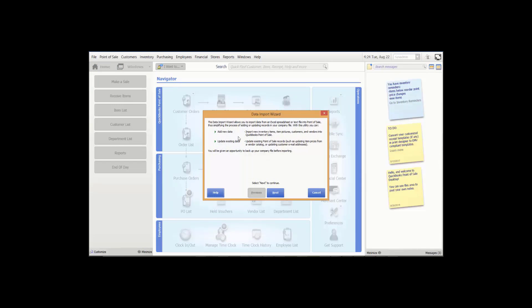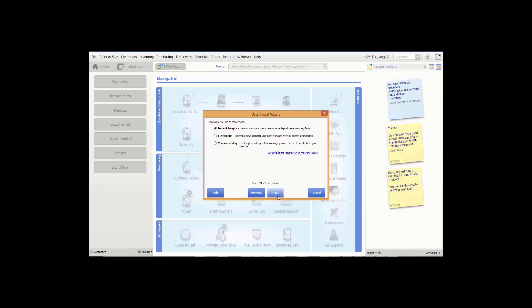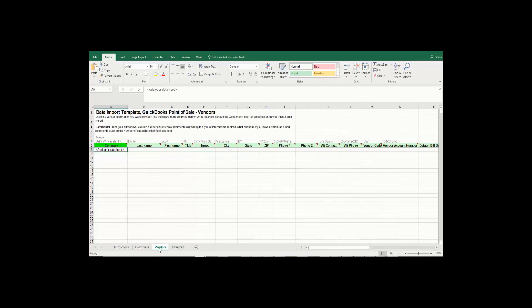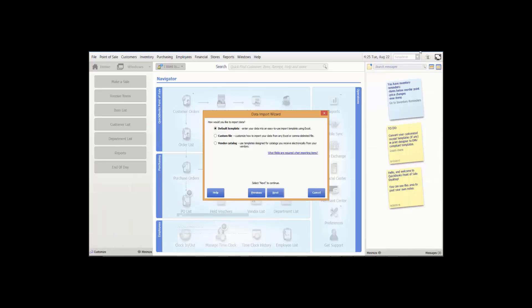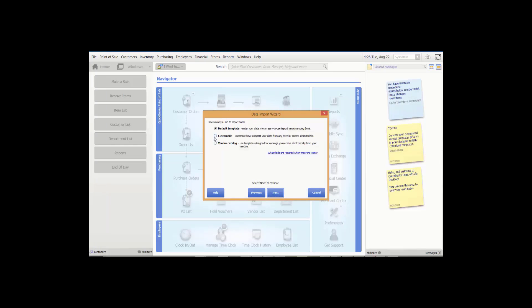The informational screen tells you how to add new data and update existing data. Click Next. Choose a type of data to import — in this case, inventory items. You could also choose item pictures, vendors, or customers. Choose Next. The data import wizard will ask if you want to use a default template, which includes vendors and customers, or you can use a custom file that you created, or use the vendor catalog. We want to use a custom file.